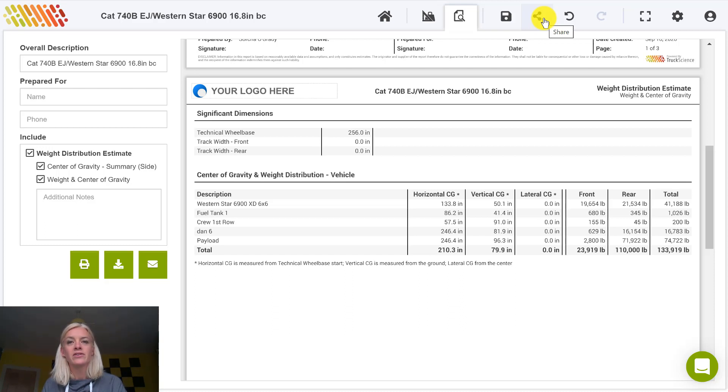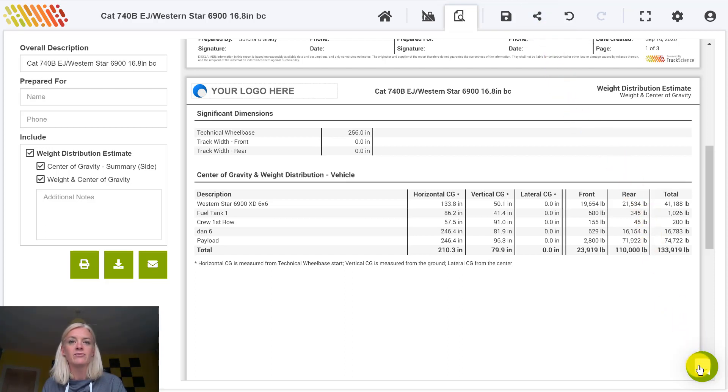Should you have any further questions about defining or calculating center of gravity points, please use the chat icon in the bottom right of the application to reach out for more help. Thank you.